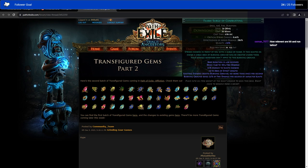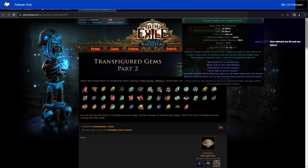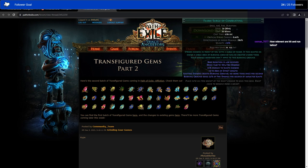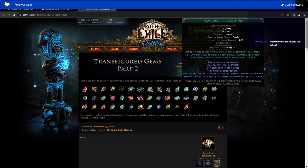So, we have Flame Surge of Combusting. Strikes enemies in front of you with a surge of flame. If this ignites an enemy, a large area of burning ground will be created under them. With a normal flame surge, you cannot ignite with it, and then burning enemies you deal extra damage to. With this, you can ignite, and when you do, it causes burning ground. That's the main difference there. If you want to have it more as an ignite skill or as a burning ground damage skill, rather than actually have it as a direct damage skill.